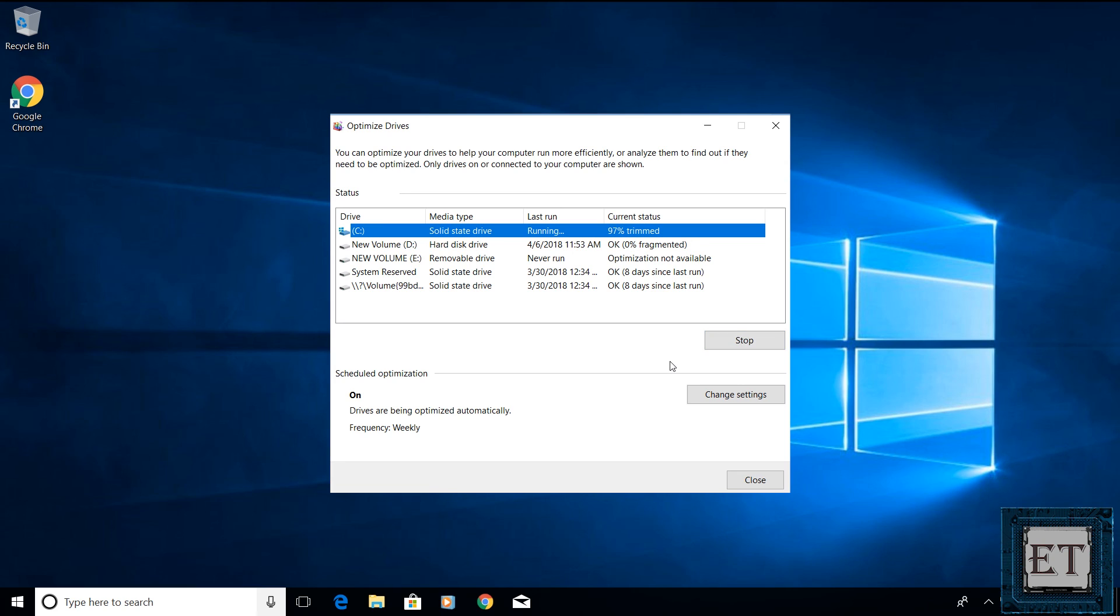Of course, you can also defragment other disks, especially if you have some frequently accessed files on them. After the optimization, simply close the window and restart your PC.